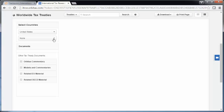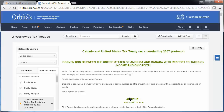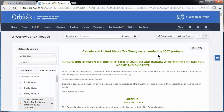For the second country, I'll select Canada. If there is an active treaty between the two countries, it opens by default on the right. In this case, we see the active treaty between U.S. and Canada, which was amended most recently by the 2007 protocol.